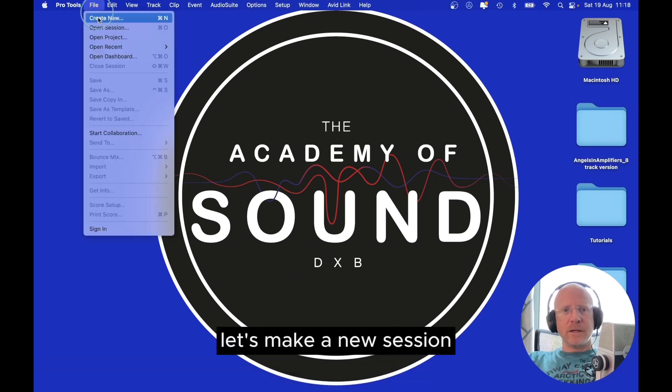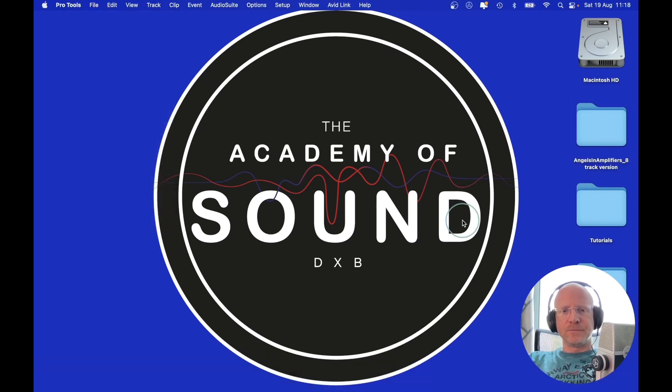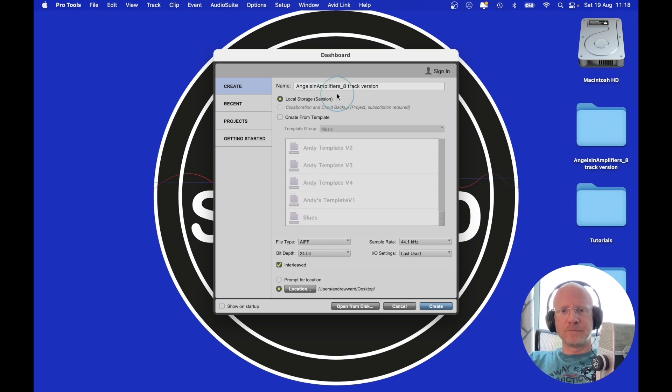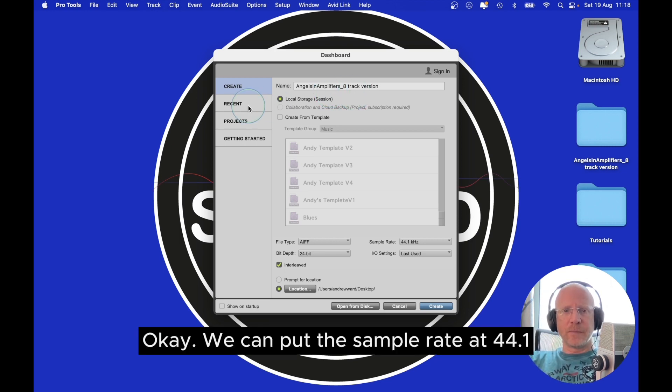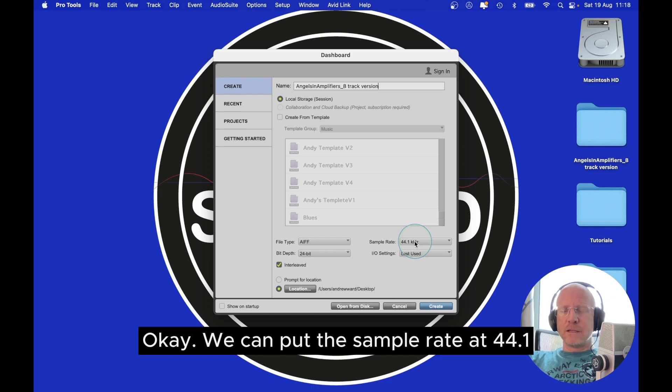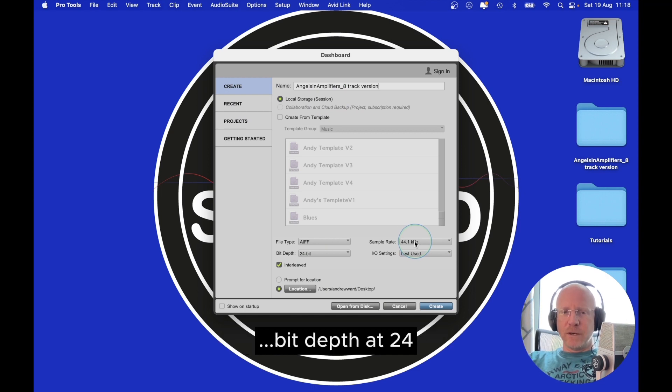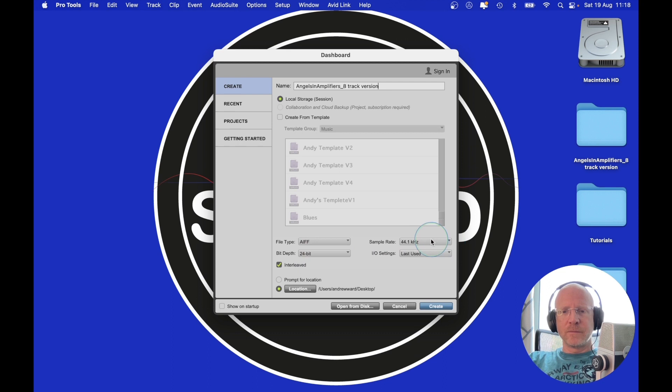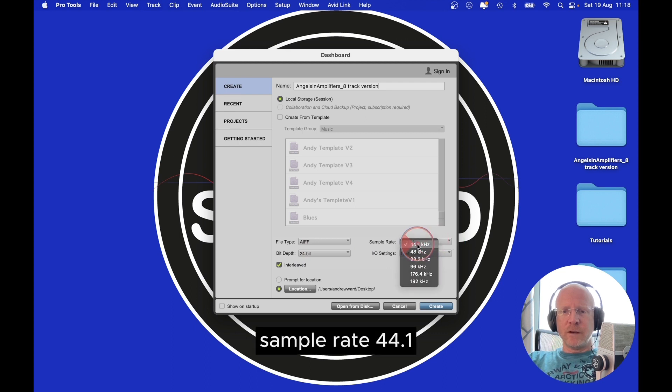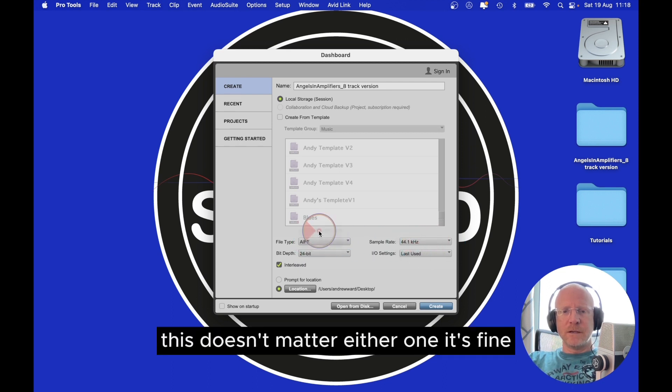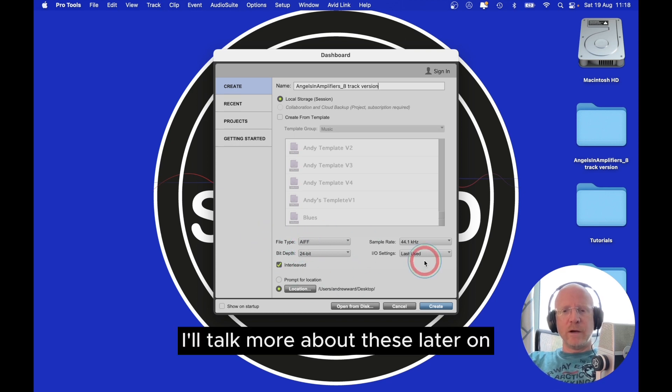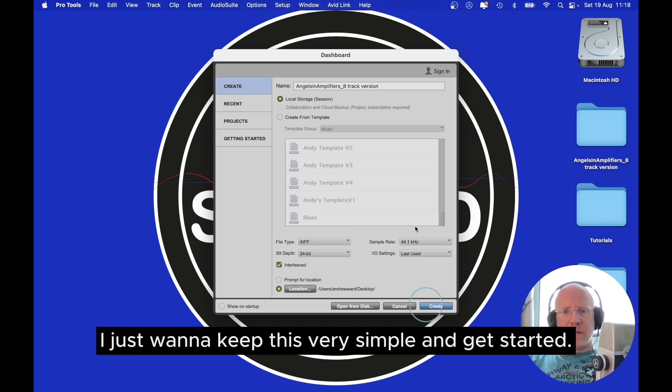Let's make a new session. We can put the sample rate at 44.1, bit depth at 24. This doesn't matter, either one is fine. I'll talk more about these later on, I just want to keep this very simple and get started.